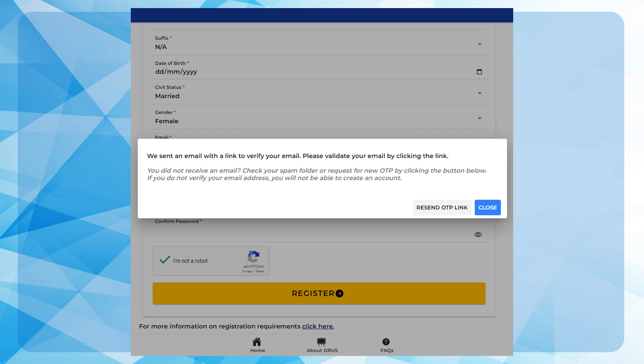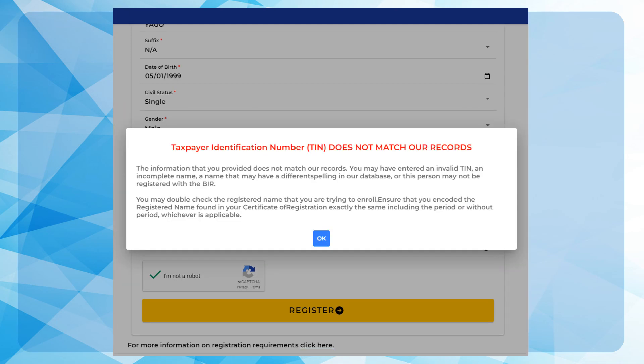For existing registered taxpayers, if the TIN, email address and taxpayer information entered during the account creation do not match with BIR records, you will be advised that your account enrollment was not successful. You must visit the Revenue District Office to update your record before you can create an account.